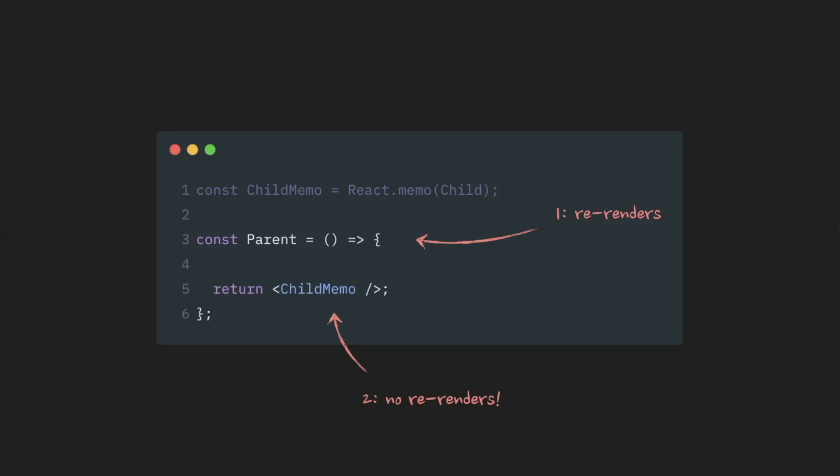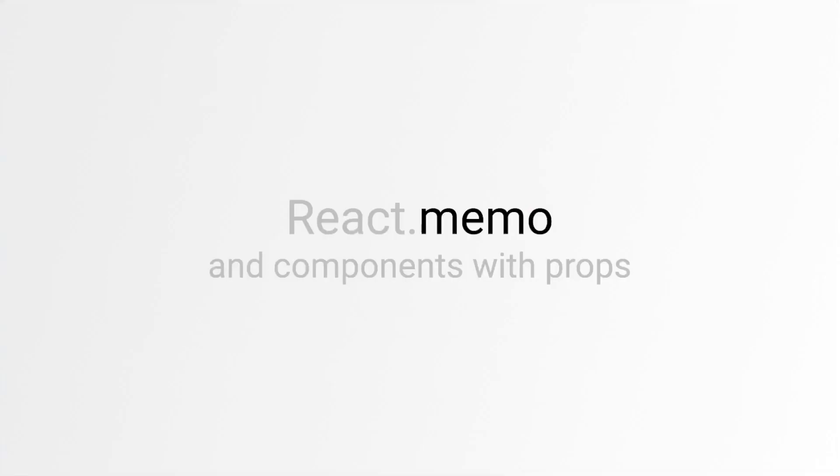This code on the screen is very simple and of course it will work. But in reality, more likely than not, our child component will have some props. And when it comes to props and react.memo, the story becomes much more interesting and a little bit more complicated.